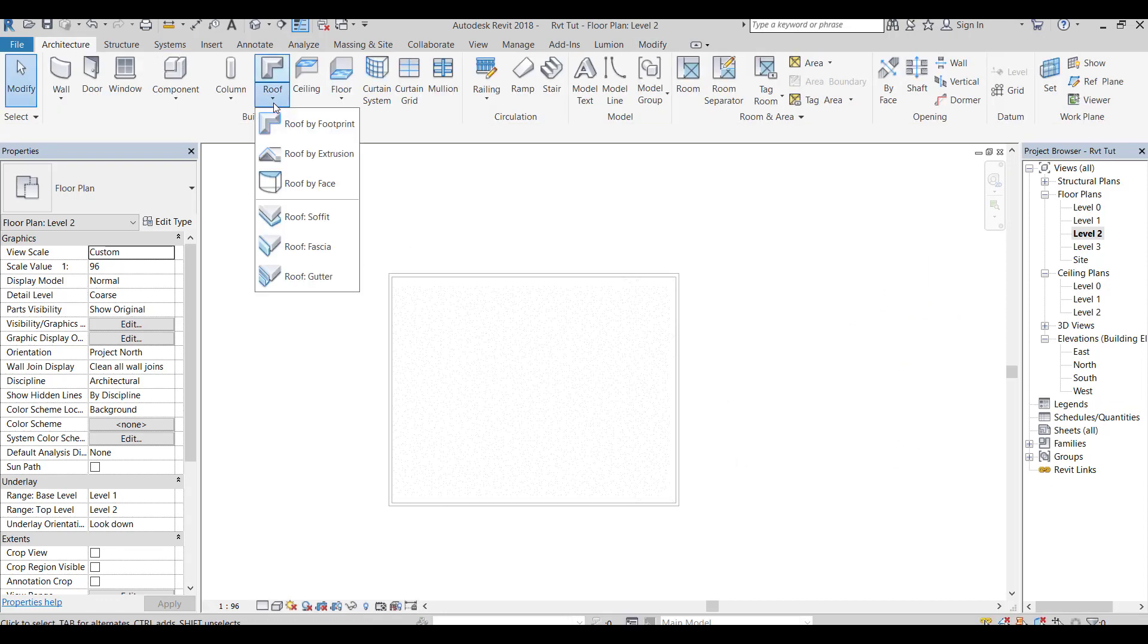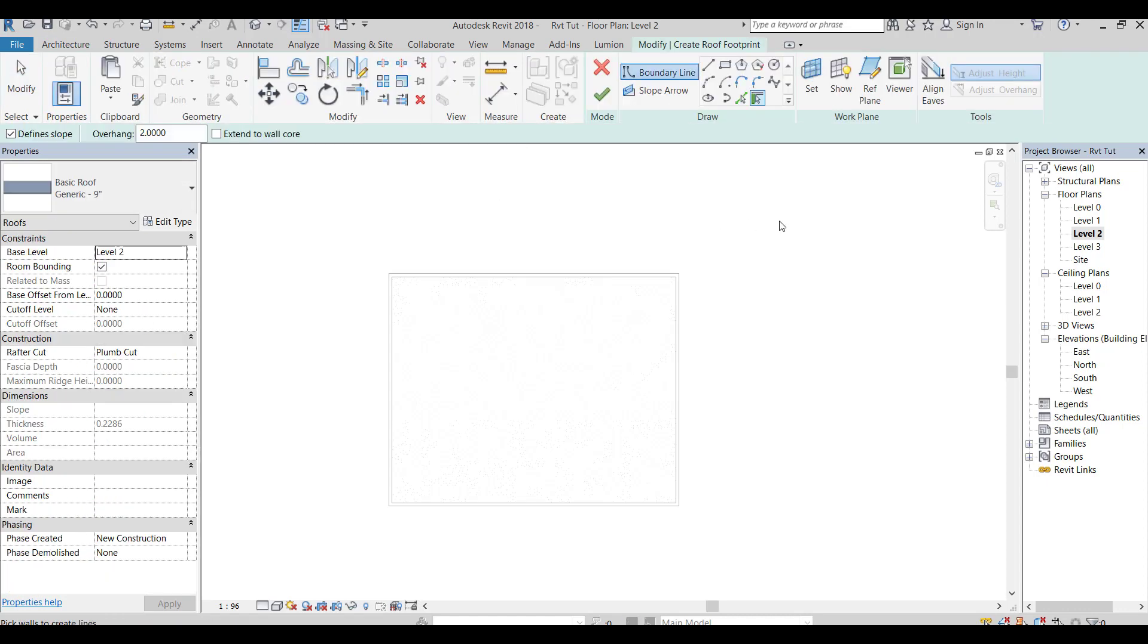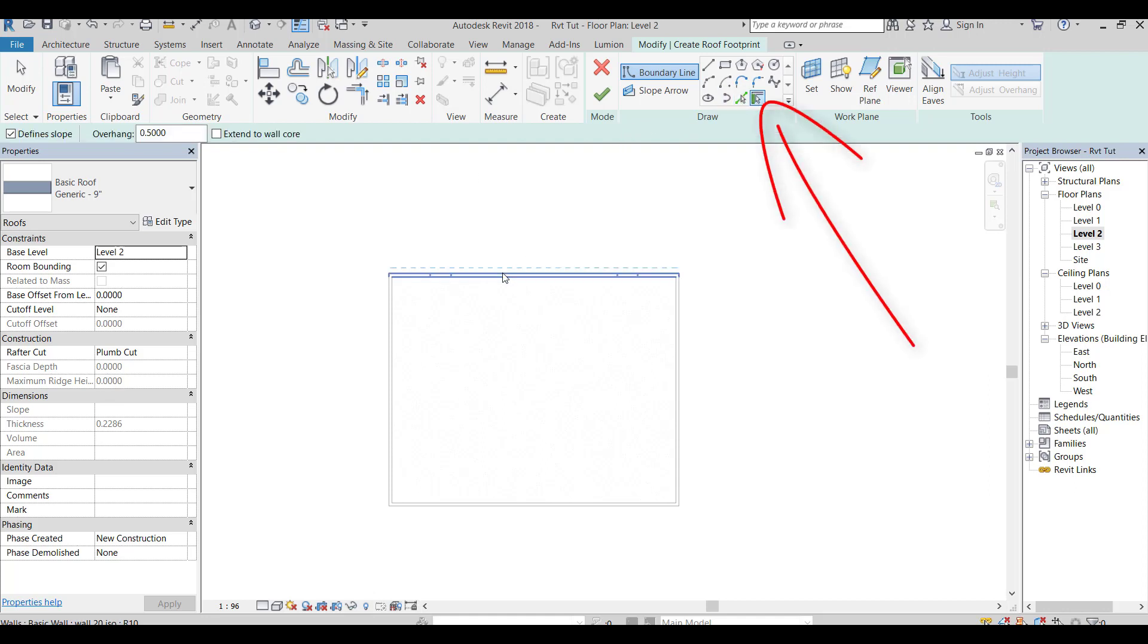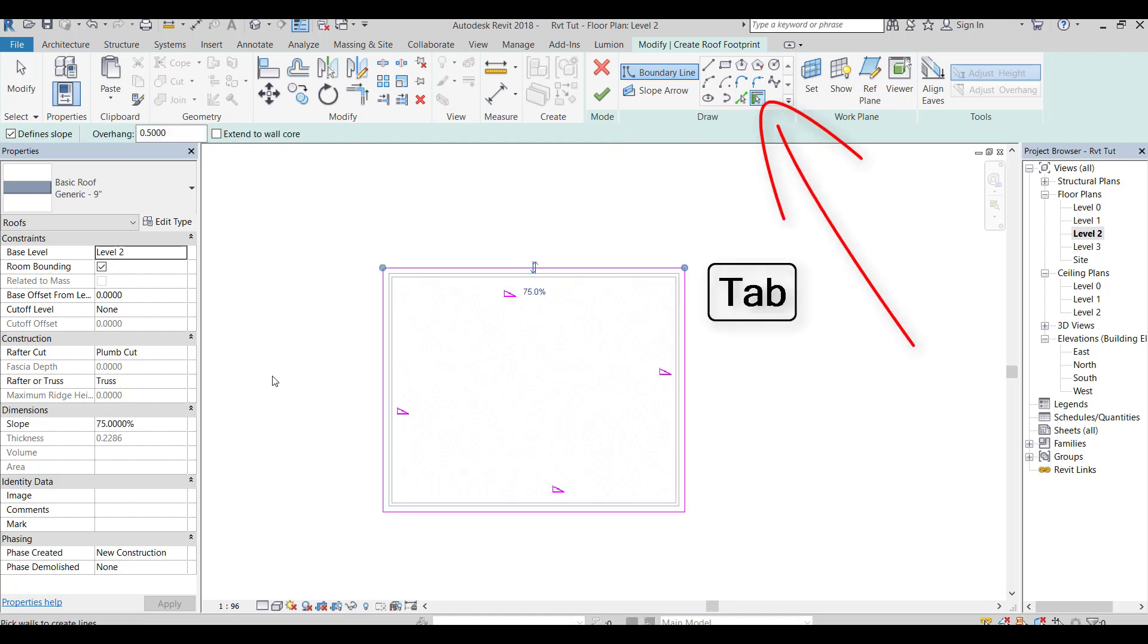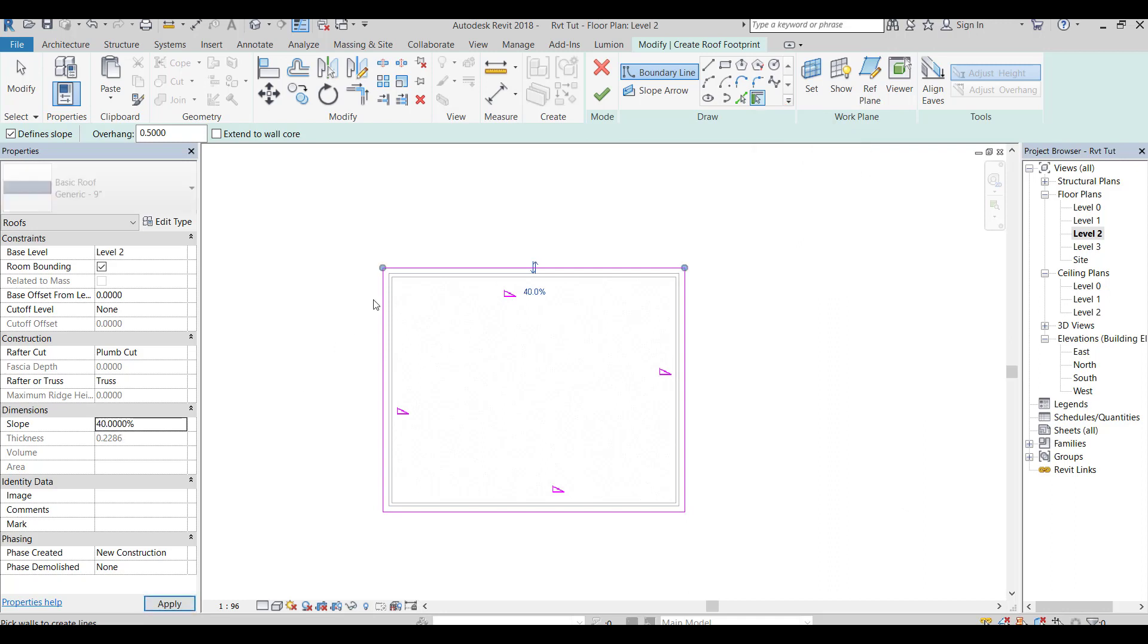Go to roof, roof by footprint. I will use a half meter offset. Press tab to select all walls. Edit all, roof slopes to 40%.